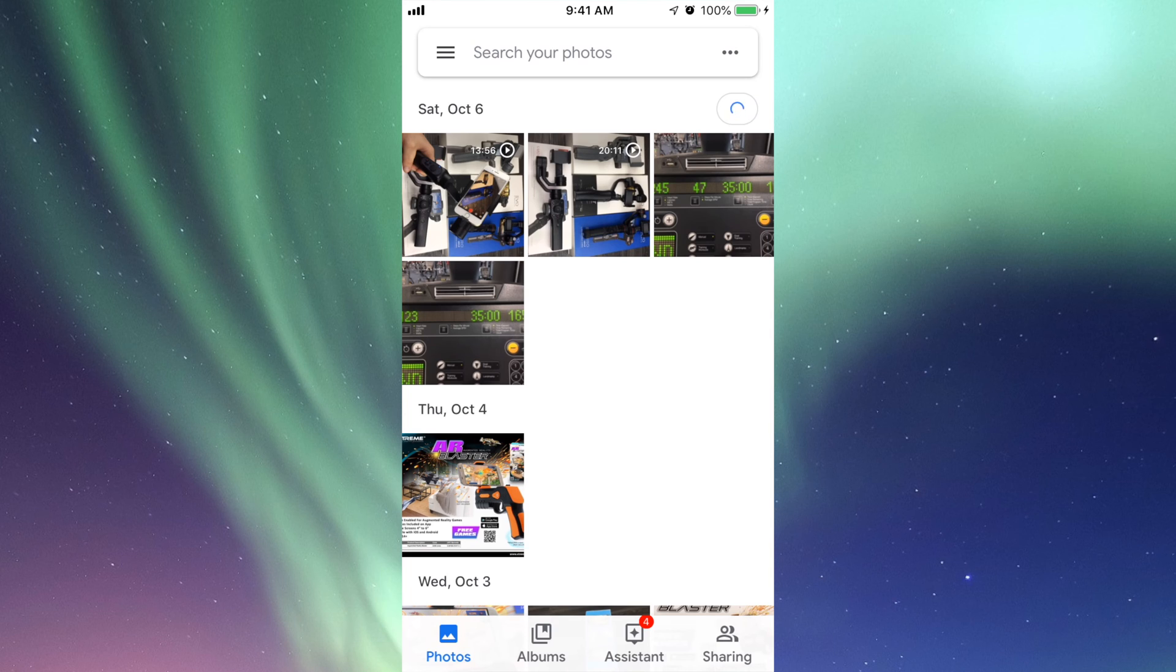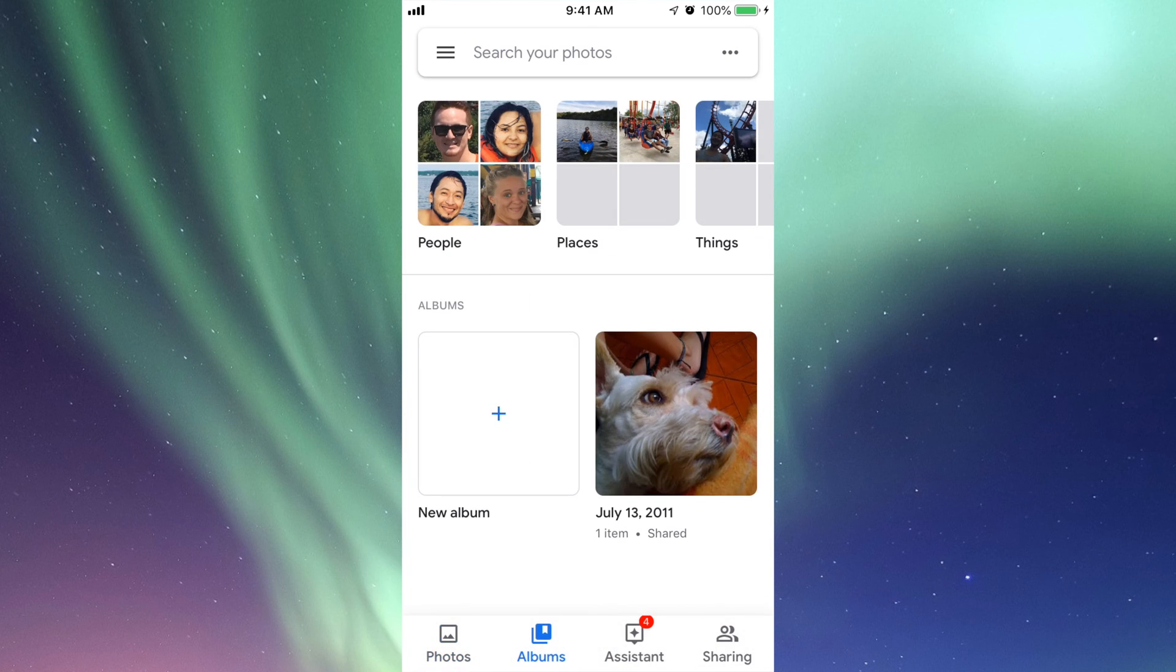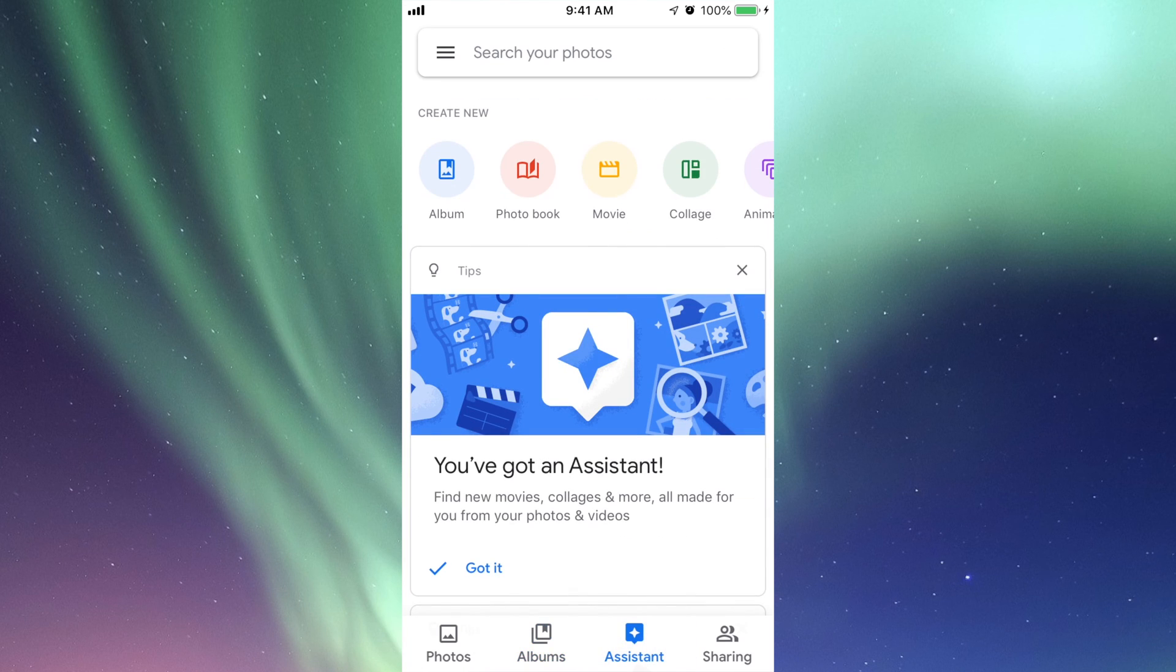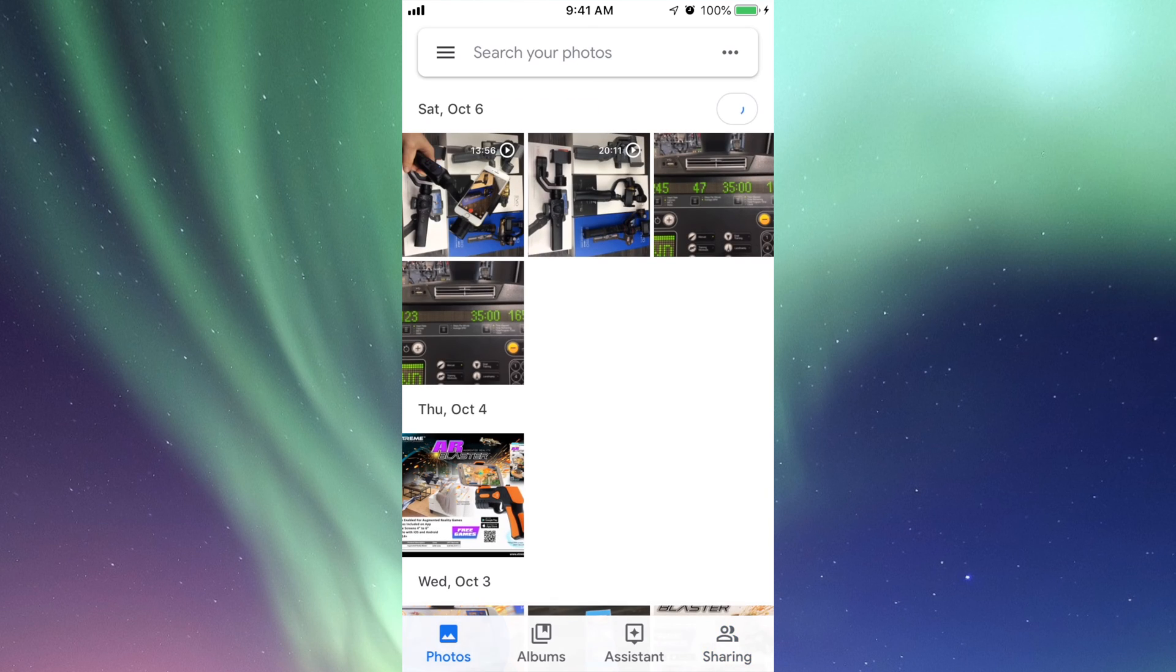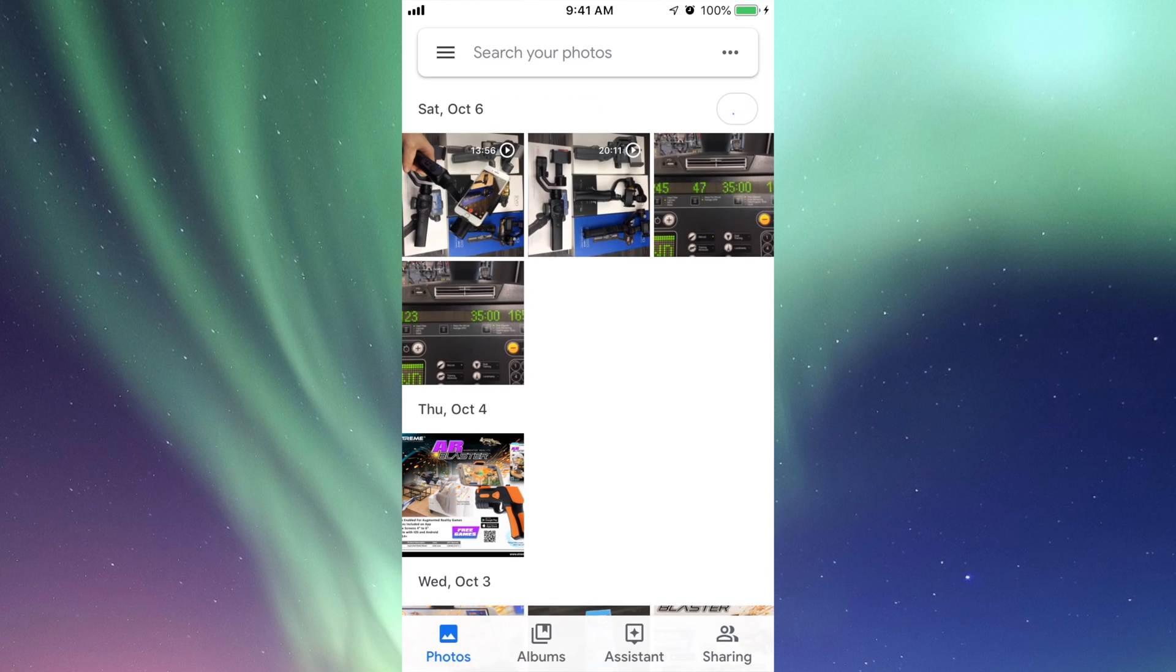Right here you'll have Albums, Assistant, and Sharing. Just be careful with sharing—don't share that link with just anybody. Make sure you share it with somebody you know. Those are the basics for your Google Photos. This is just an installation process.